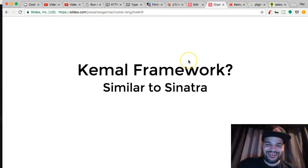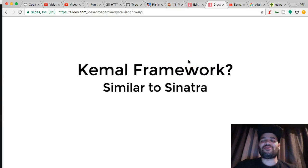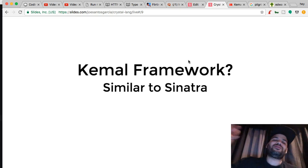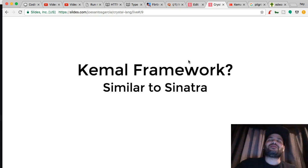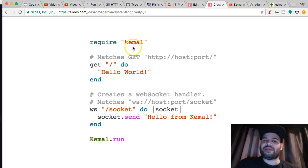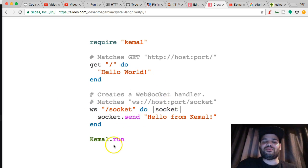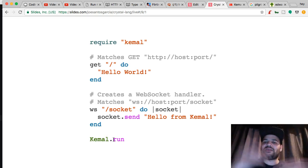So what frameworks do they have? There's one called Camel — it's pretty cool. Similar to Sinatra, pretty simple. You require Camel, set up your route, do sockets if you want, and just run it. It compiles for you, that simple.